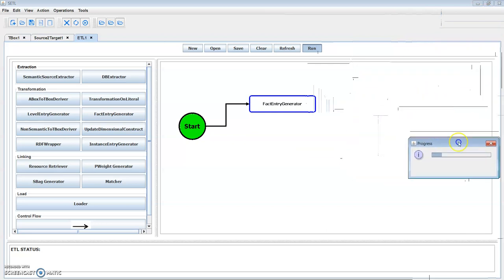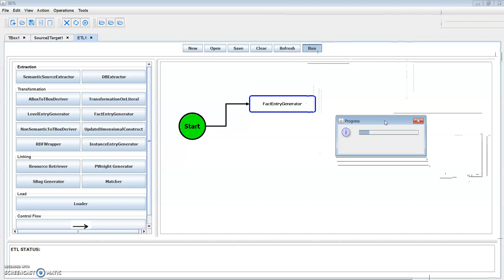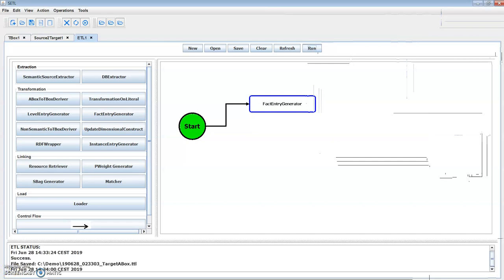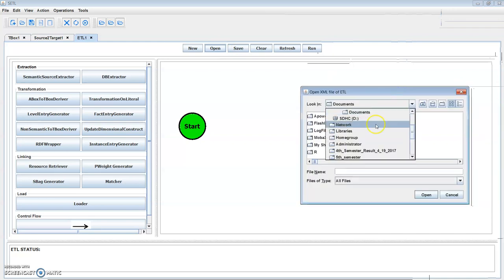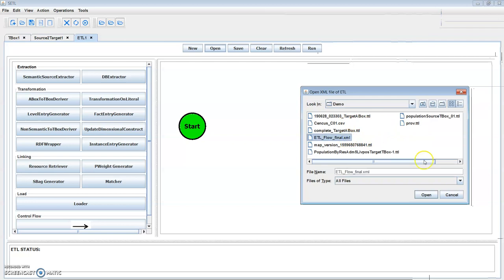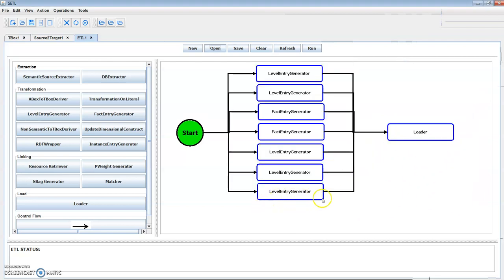It will take some time. The status of the ETL is shown. Let's open the ETL of our use case. Now we have our target T-Box and our target A-Box. Let's open the OLAP layer to issue some OLAP queries.